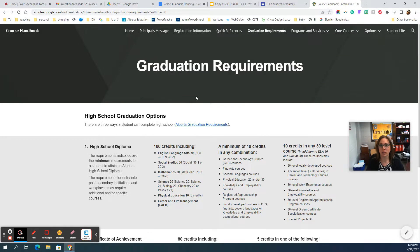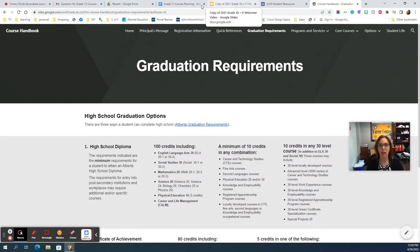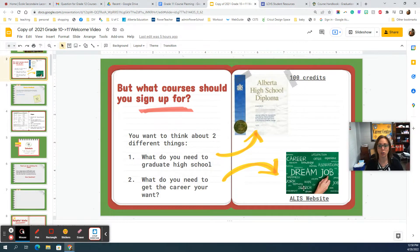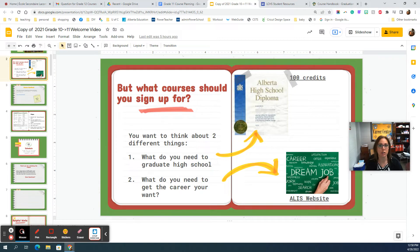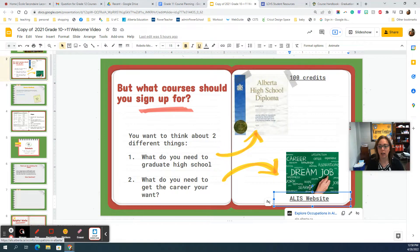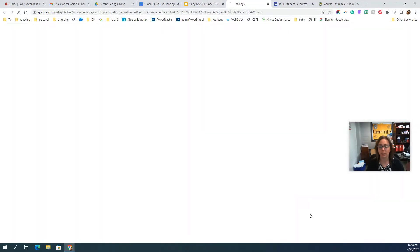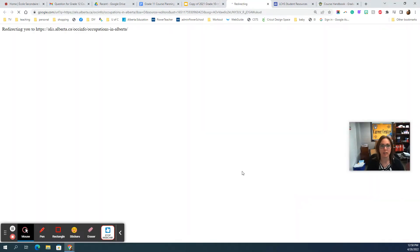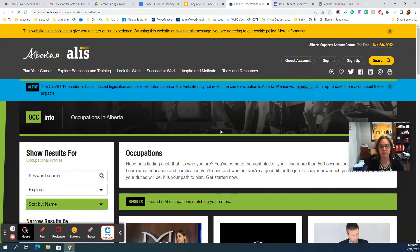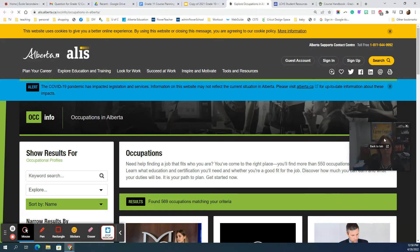Once you know your high school diploma route and you have the classes ready for that, I want you to make sure that you have your classes for whatever goal it is that you choose after high school. So a great resource for this is our ALIS website.